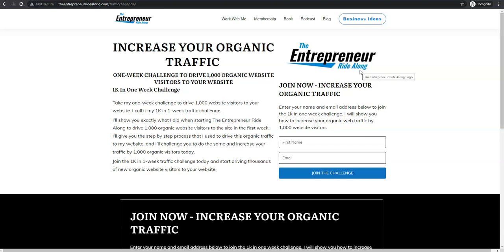So that's it — head over to TheEntrepreneurRideAlong.com/traffic. That will take you to the one-week, one-K challenge so you can drive your first 1,000 website visitors to your website. Thanks for watching. I'm Jake from The Entrepreneur Ride Along, and I can't wait to see you drive more traffic to your website.